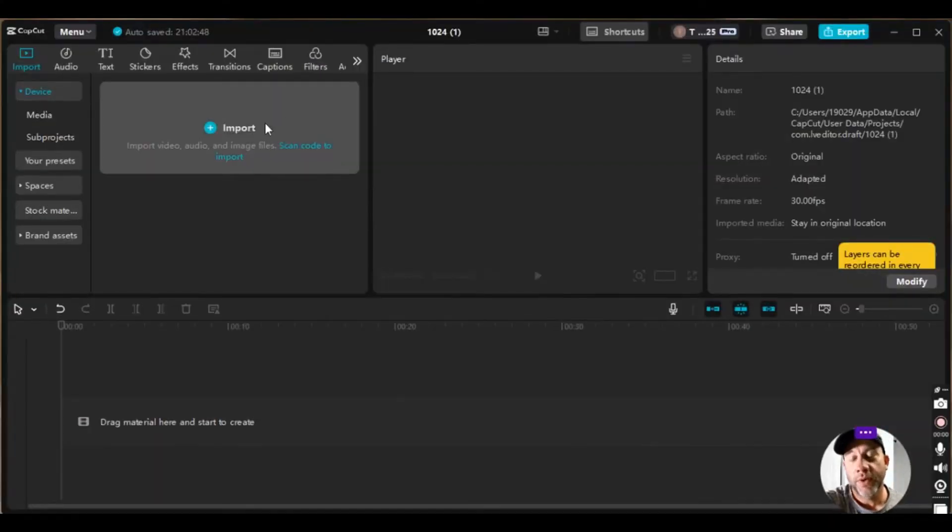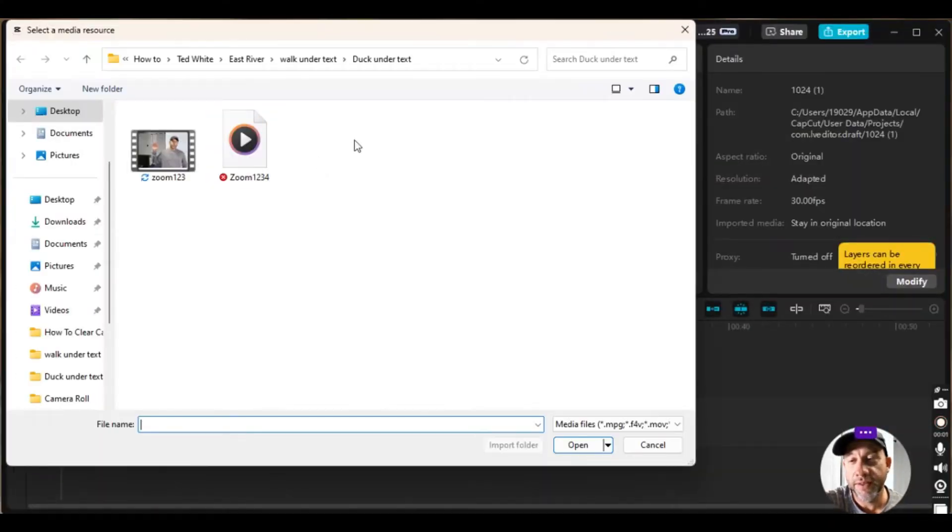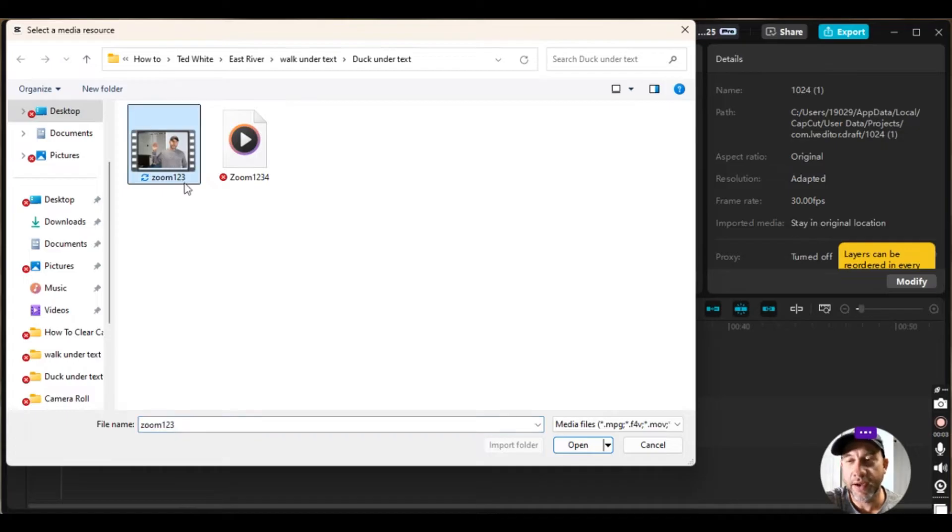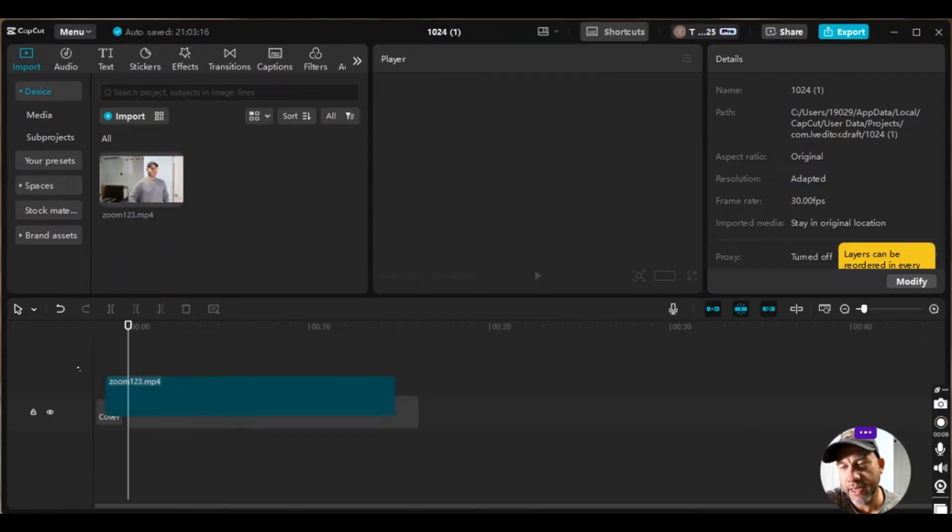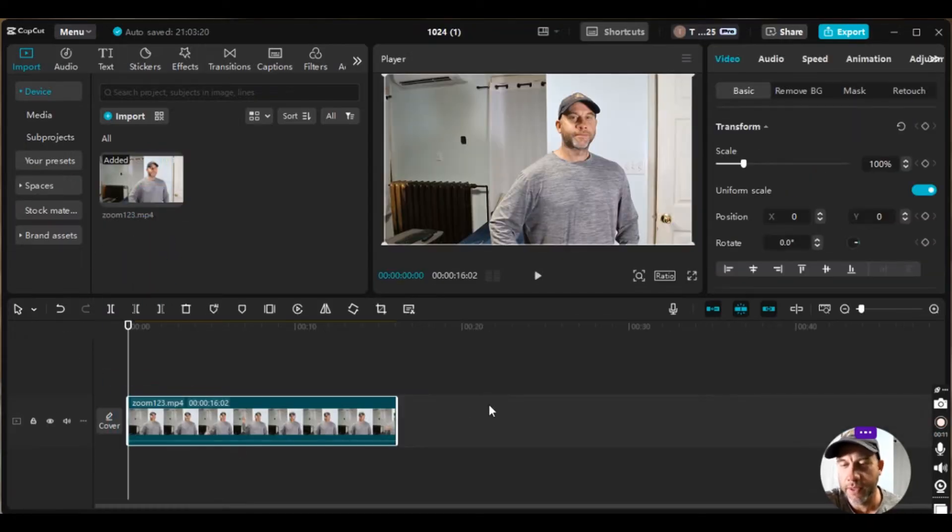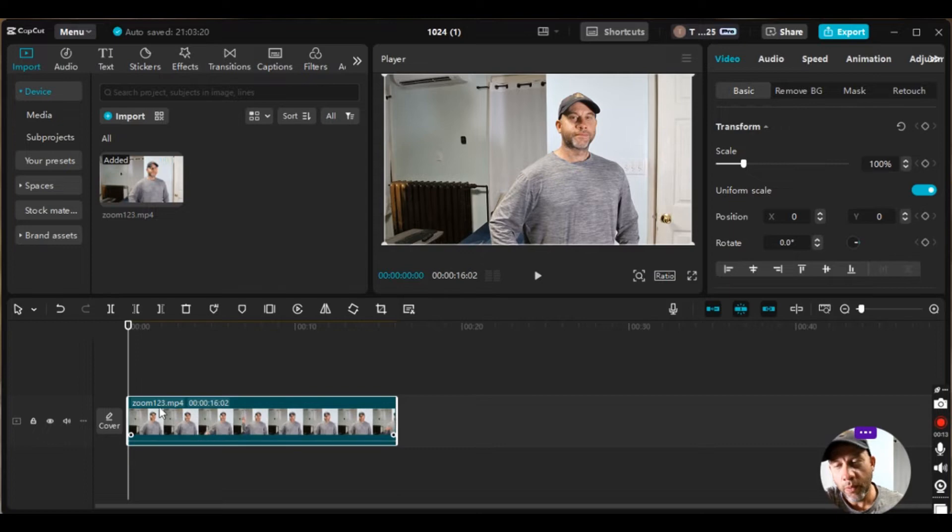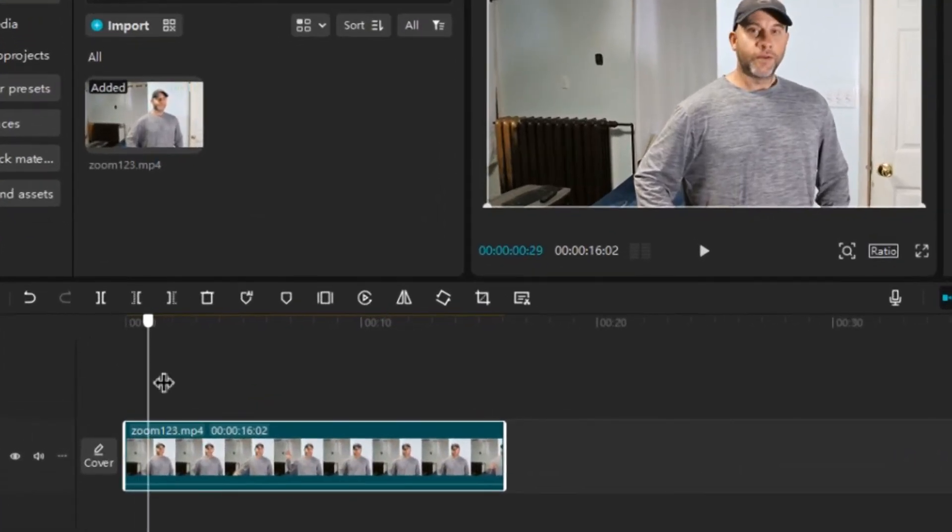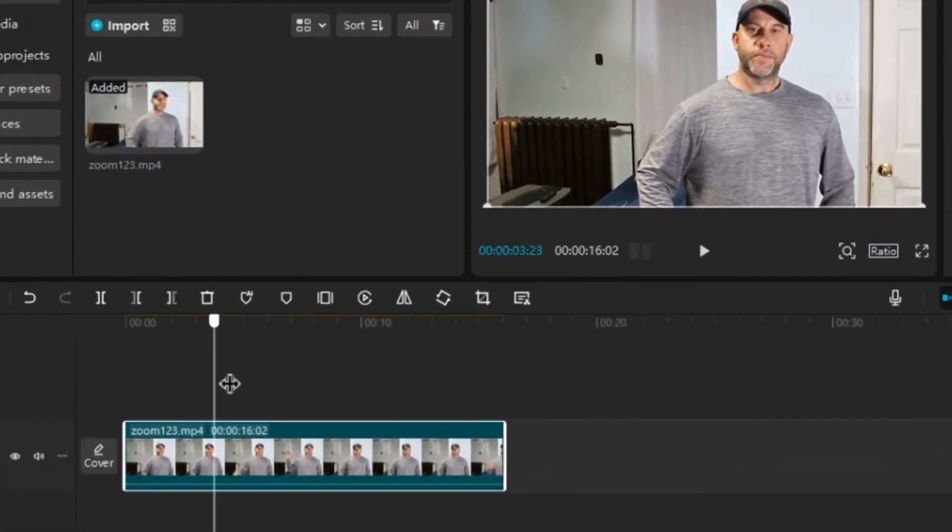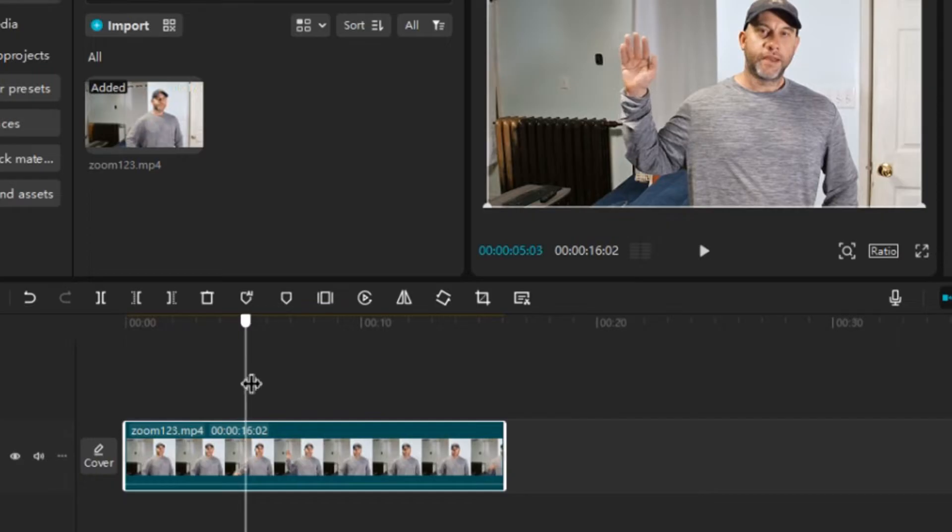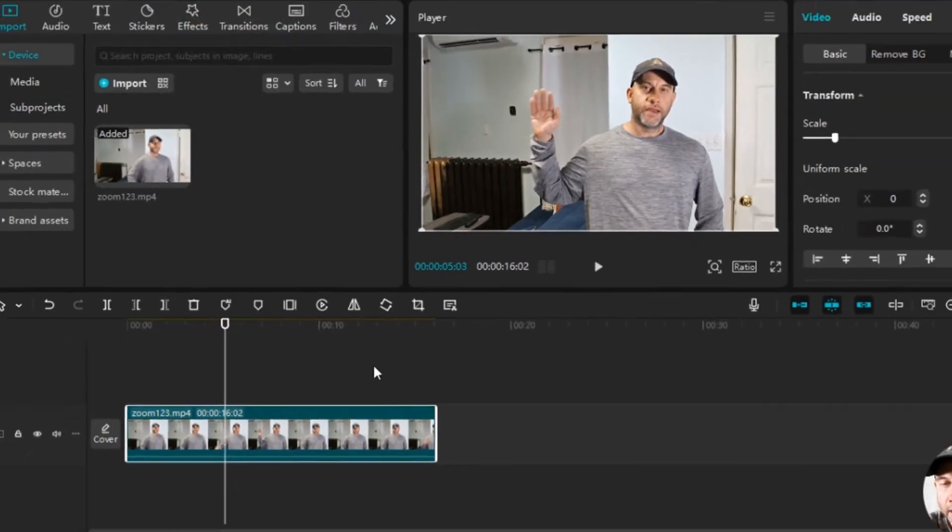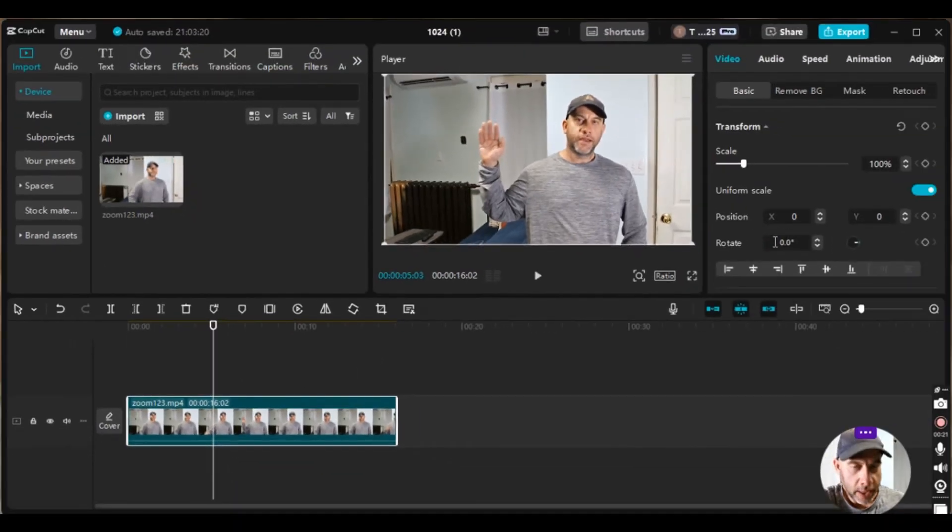All right folks, so the first thing we're going to do is import the clip we want to do the editing on. So I just highlighted it there and then I click open. From there I just drag the track down to the timeline. And then what we're going to do is move the playhead to the area where we want, close to where we want to zoom. So I've got it primed up right there.